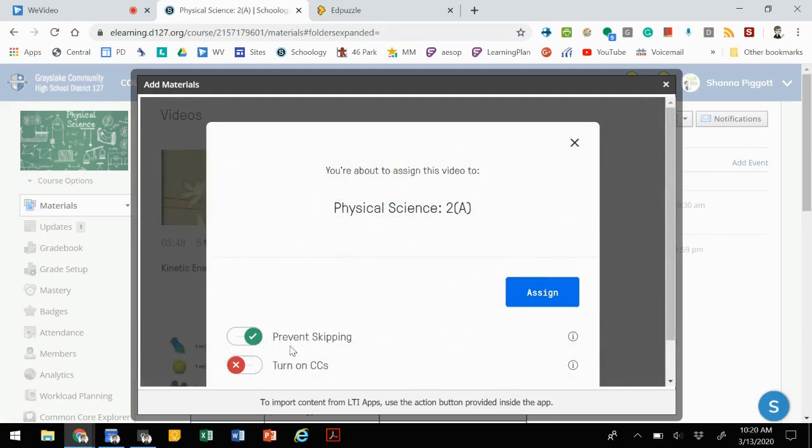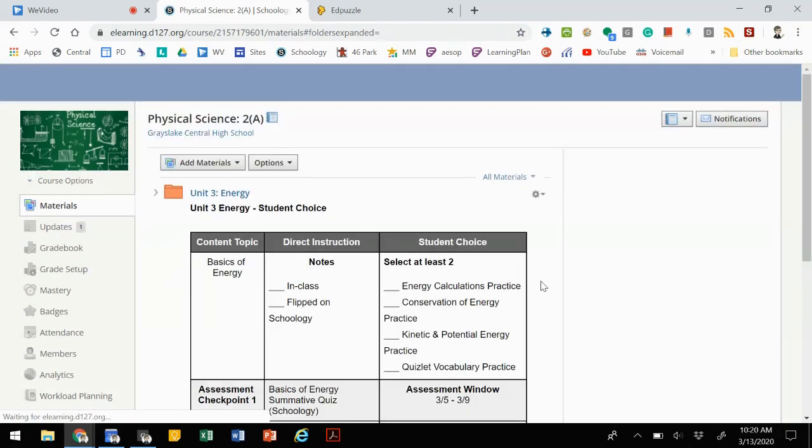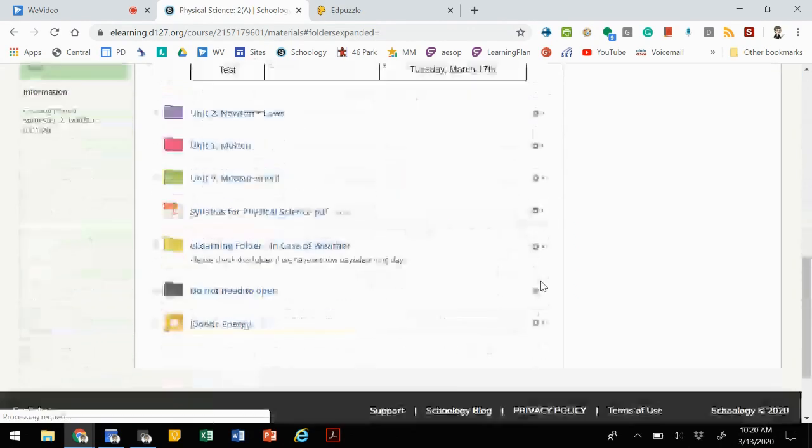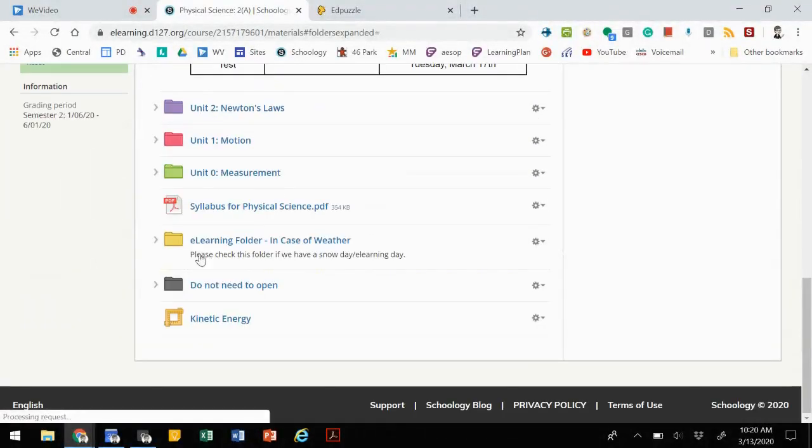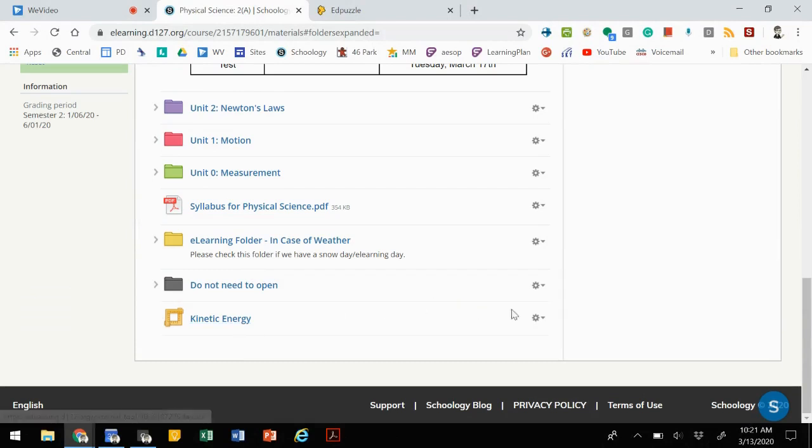Once you get to this one, if you want to prevent skipping, it makes kids answer the question before moving on, then you can assign it. And it will create what's called an LTI assignment. If we scroll down to the bottom, here is our Edpuzzle and the title of what that video was.